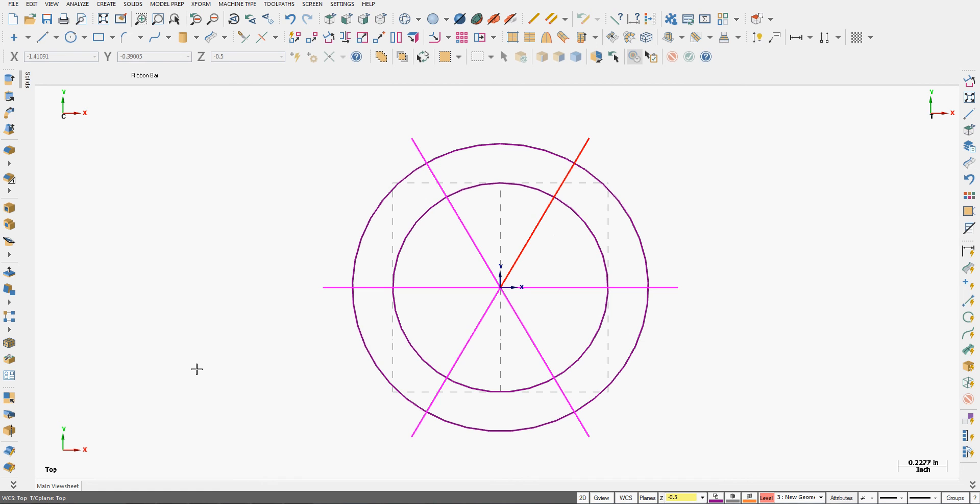So I'm going to stick with rotate, about the origin. I'll do 5 copies. Tell them the angle between is 60 degrees. Accept that. And save my work.